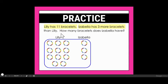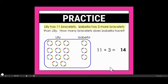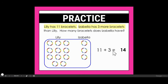Now when I look at my question sentence, it says: how many bracelets does Isabella have? Isabella doesn't just have three, because she had three more than what Lily had. So I'm taking all of these together — what Lily had plus the three more — to find the total number that Isabella has. My number sentence would be 11 plus 3, and so your total equals 14.